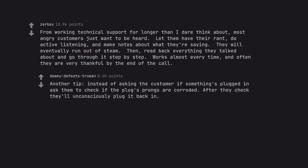Another tip, instead of asking the customer if something's plugged in ask them to check if the plug's prongs are corroded. After they check they'll unconsciously plug it back in.